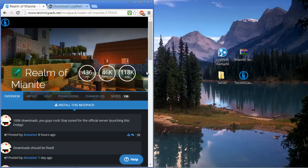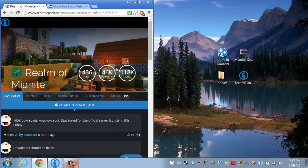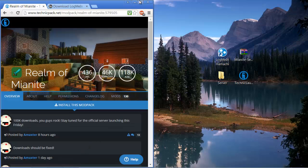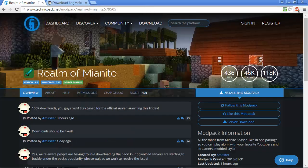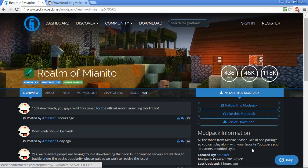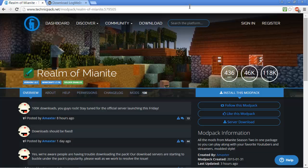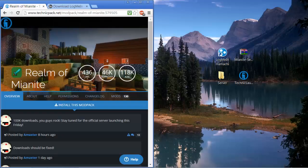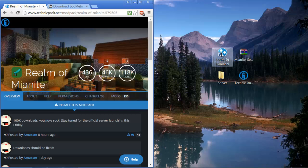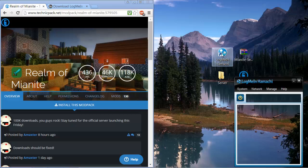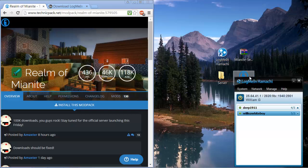After that you're going to go to Realm of Mianite, this page, it's also going to be in the link in the description. You're going to click server download. This is going to be a folder that has all the server stuff in it and it's going to come in a WinRAR folder like this one.